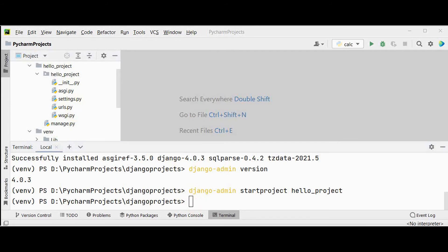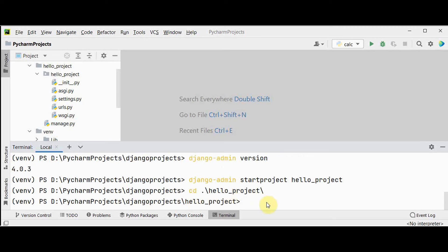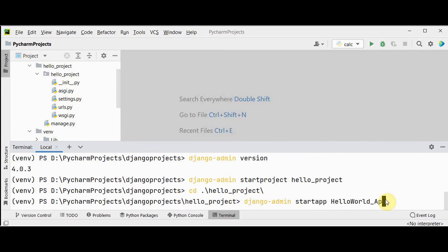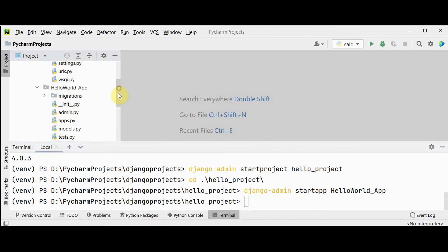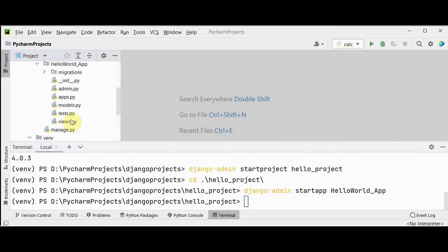Now let's create a Django app. Inside the project we create an app that handles a particular section of the website. A website can have more than one app — one for user authentication, another for payments. Move into the 'hello_project' folder and create the app using 'django-admin startapp hello_world_app'. The app is created with various files, out of which we are going to modify views.py. Note that the hello_project will not know about hello_world_app on its own, so we have to register it in the project's settings.